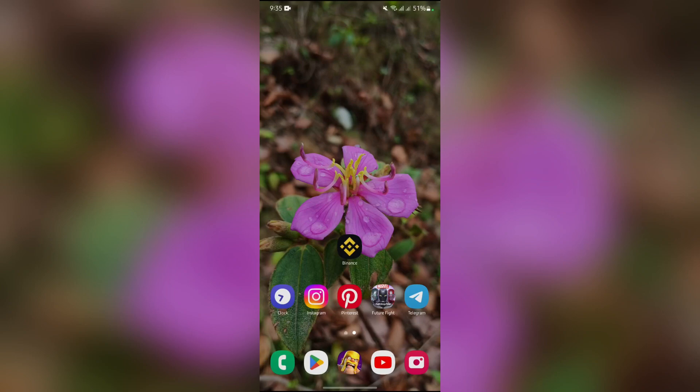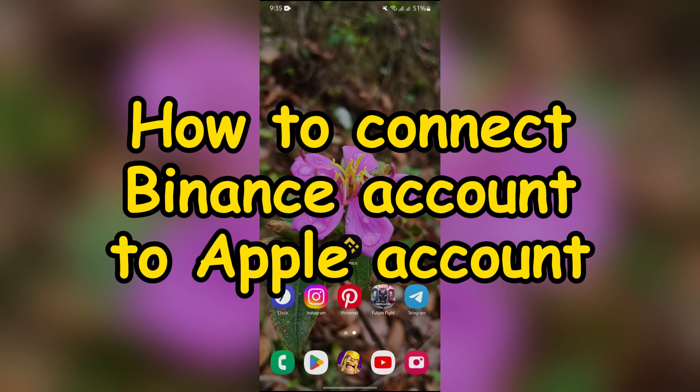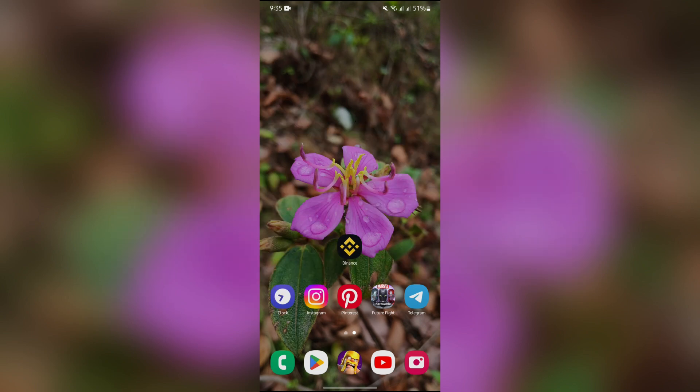Hello guys, welcome back to yet another interesting video from Trading for Beginners. In this video, I am going to talk about how you can connect your Binance account to your Apple account. So without any further ado, let's dive right into this exciting video.